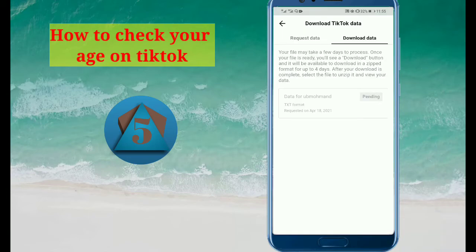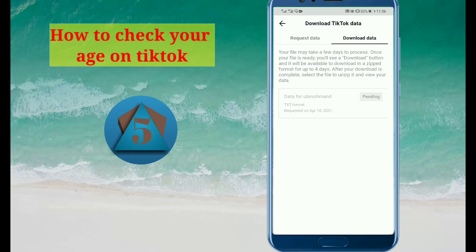TikTok says that you should wait for some time for the download button to appear. Please wait, and after that you can download it easily and view your data.